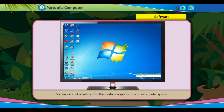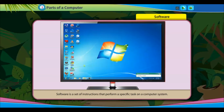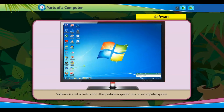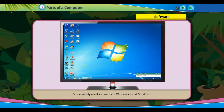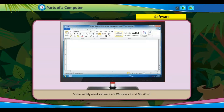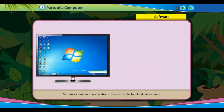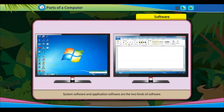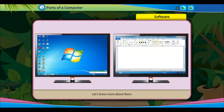Software is a set of instructions that perform a specific task on a computer system. Some widely used software are Windows 7 and MS Word. System Software and Application Software are the two kinds of software.